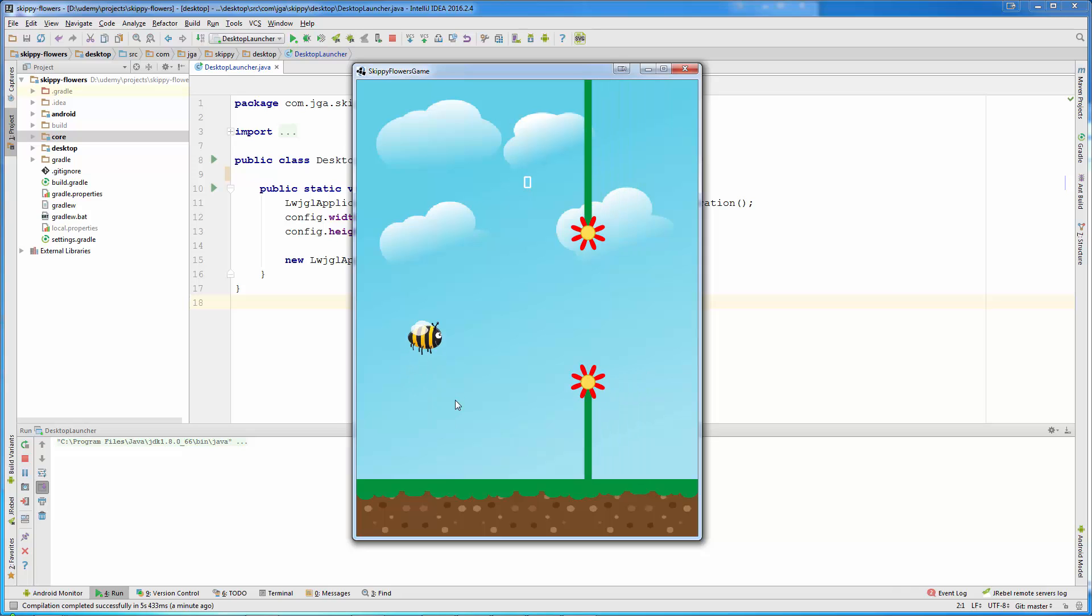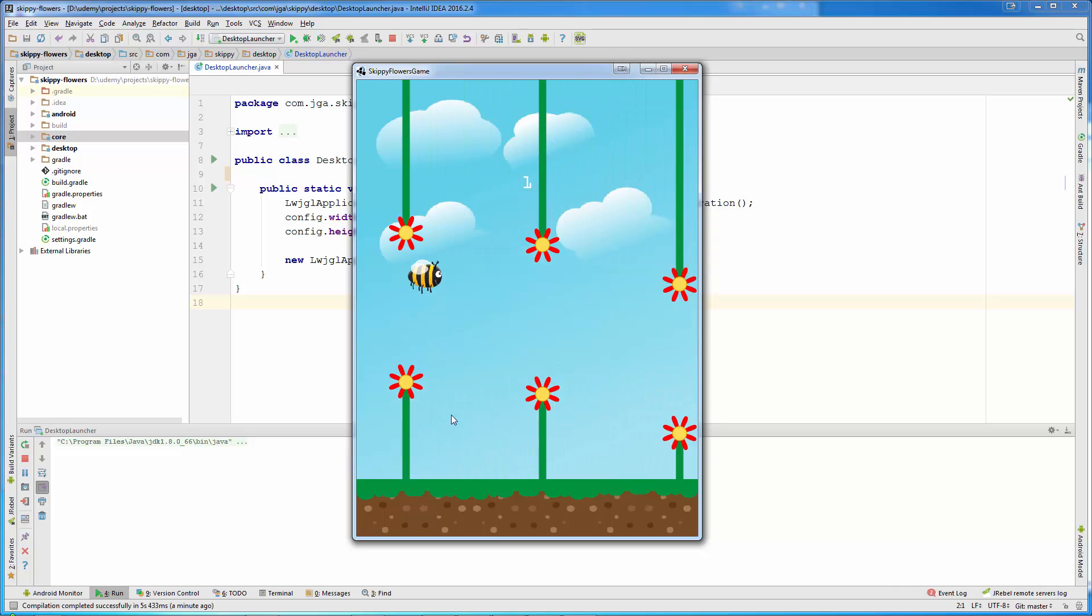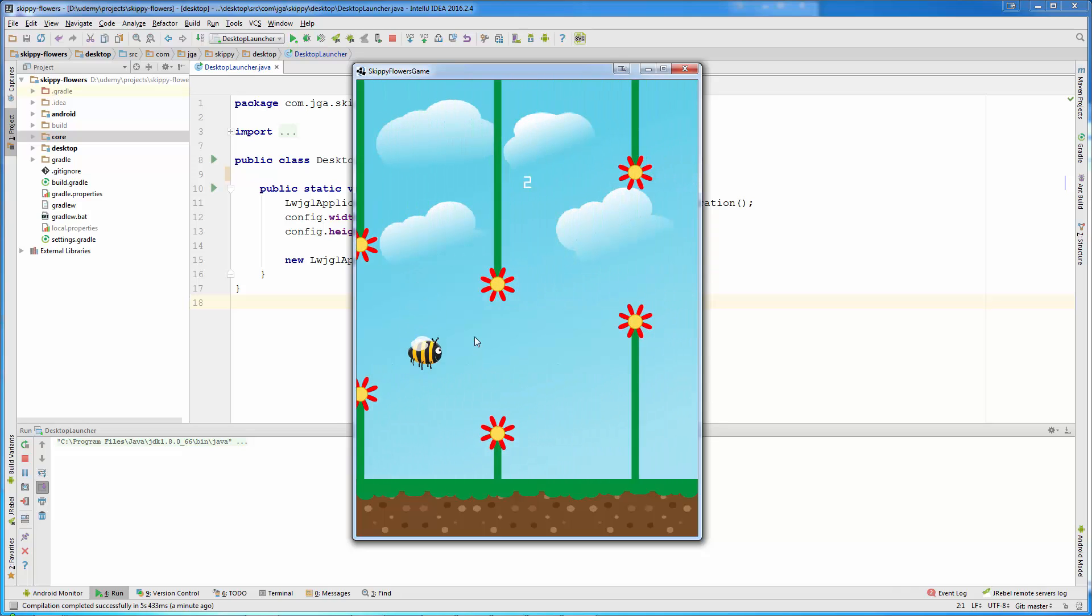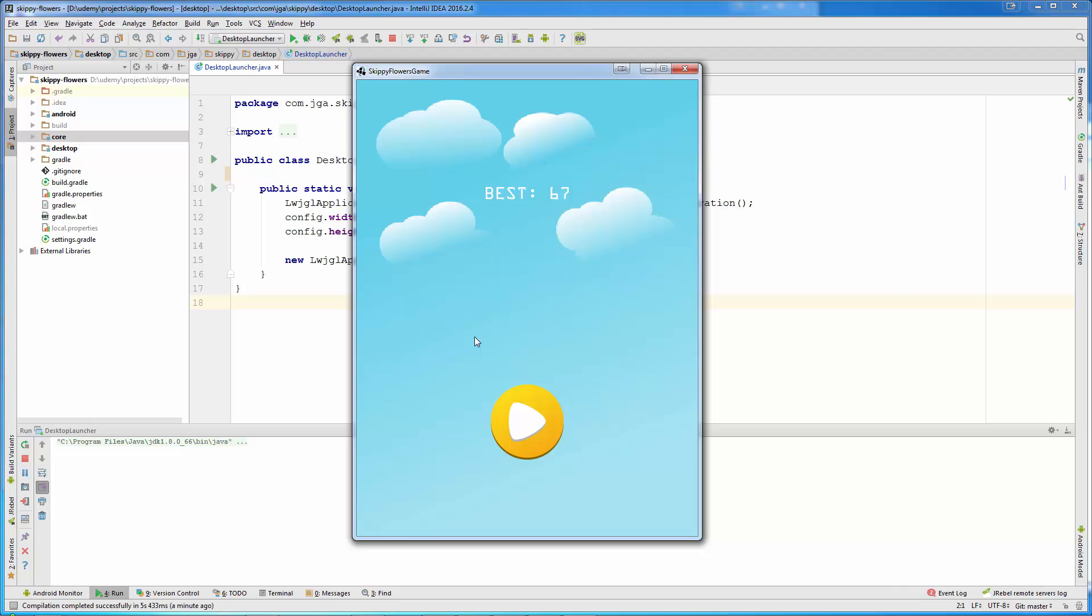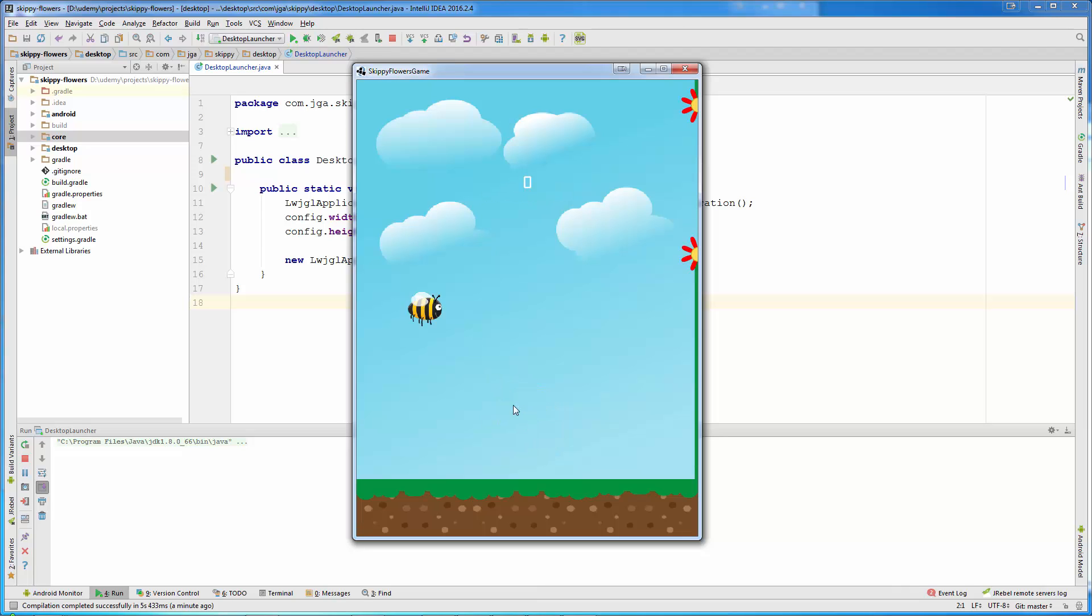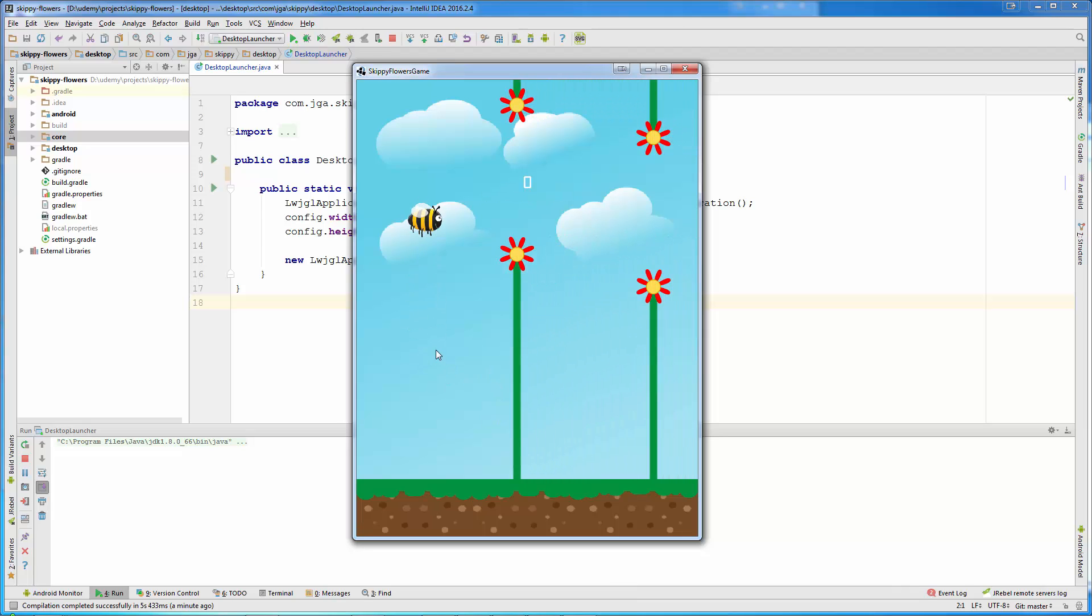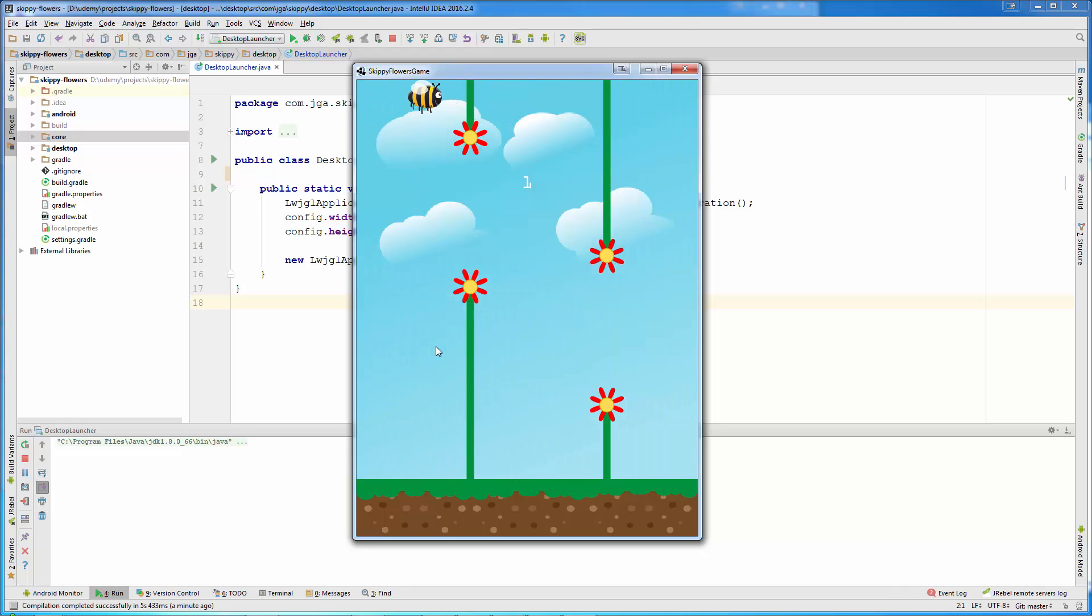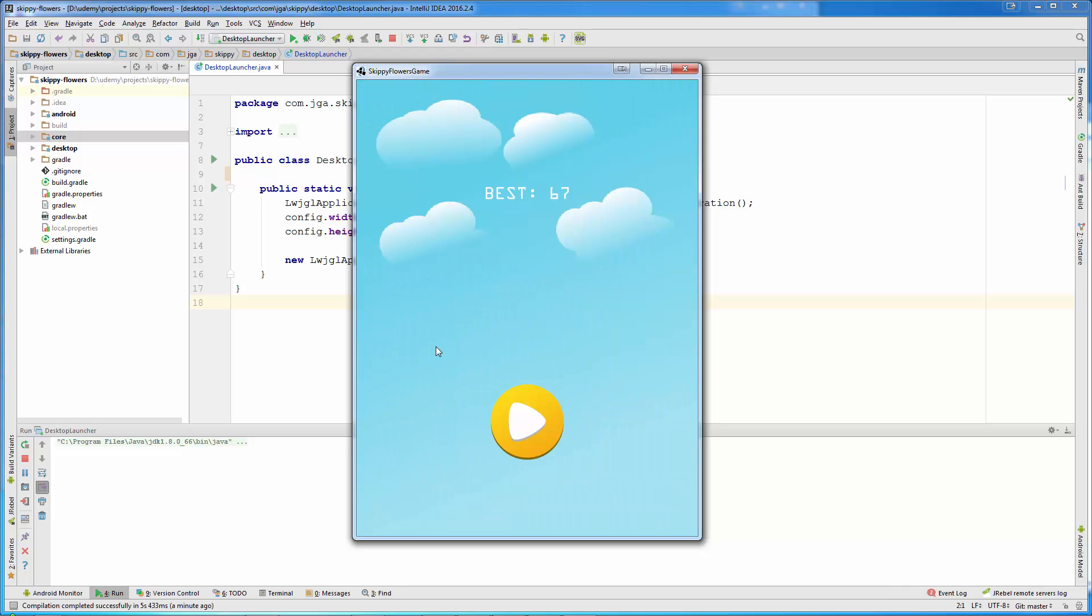Also, if our character falls on the ground, the bee will automatically die. But on the top, if we go all the way up we can't make any collision with the top.